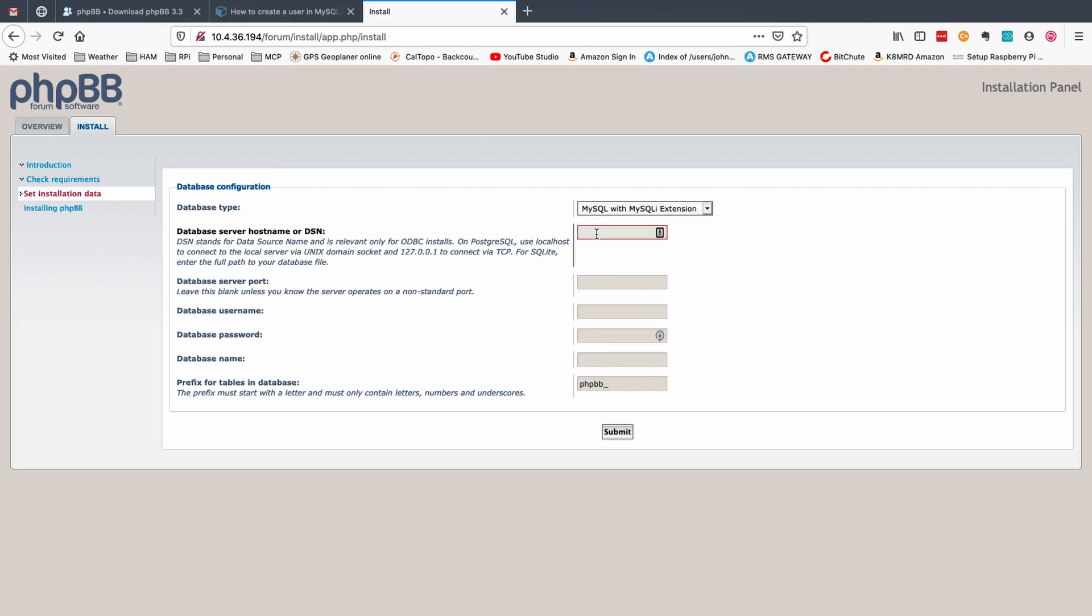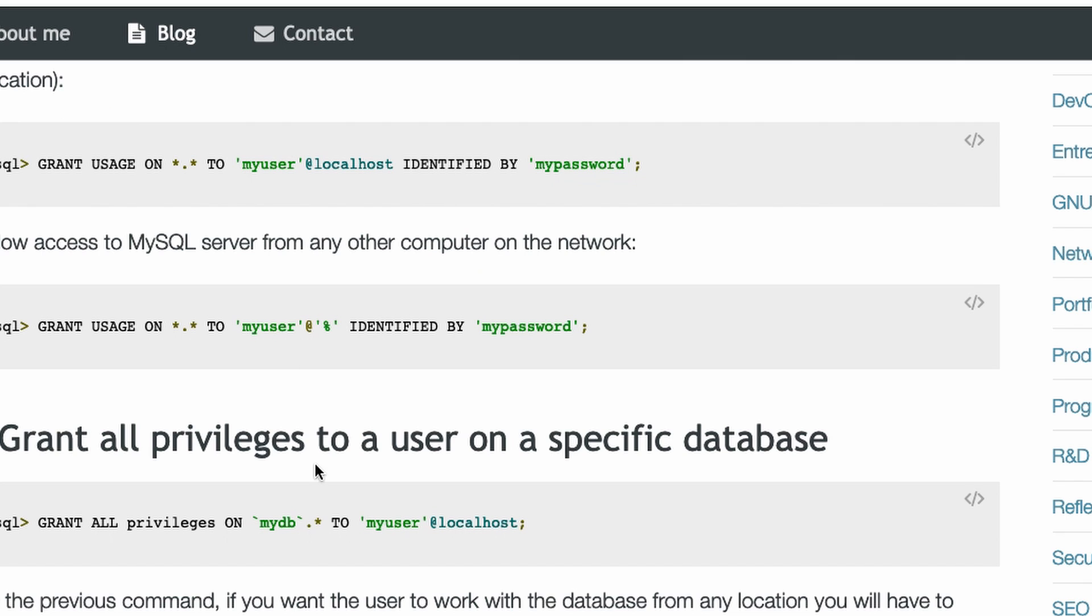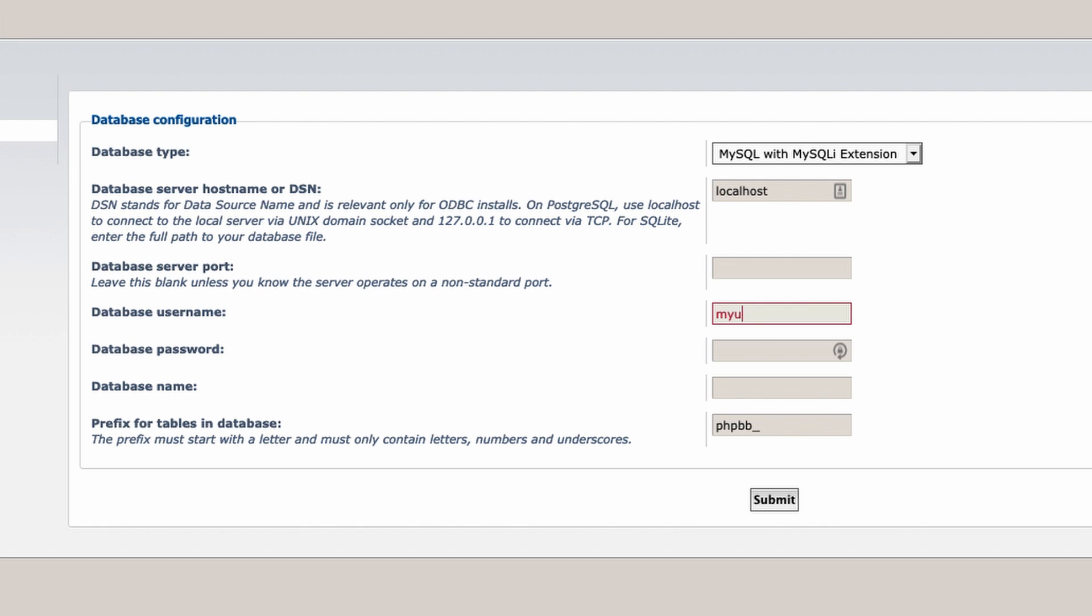All right in the first box up here I'm going to use localhost. The database server port I'm going to leave blank because we're using a standard one. If you are using a non-standard port you're probably not watching this tutorial to begin with. The database username remember was my user and we saw that from right over here on this website where we kept typing this in. If you change this you'll have to change yours right here as well.